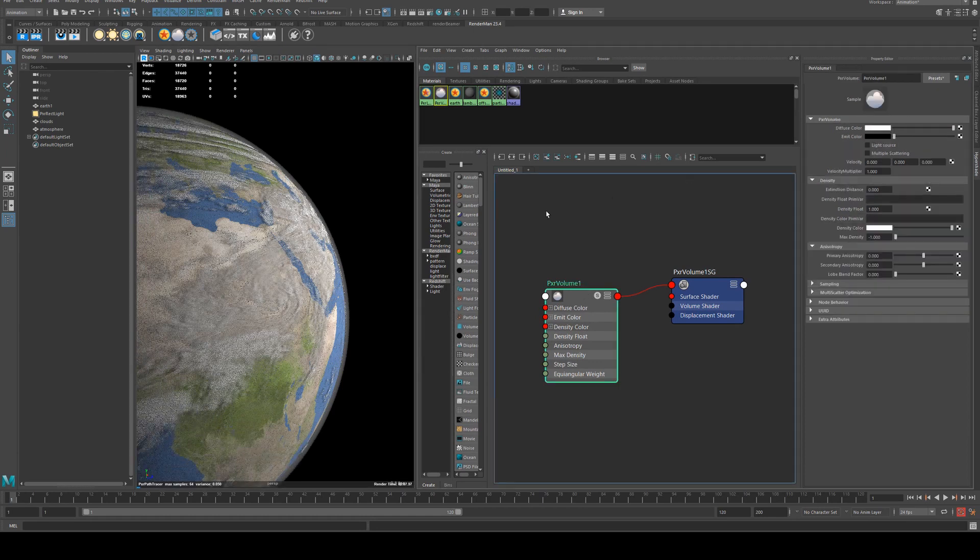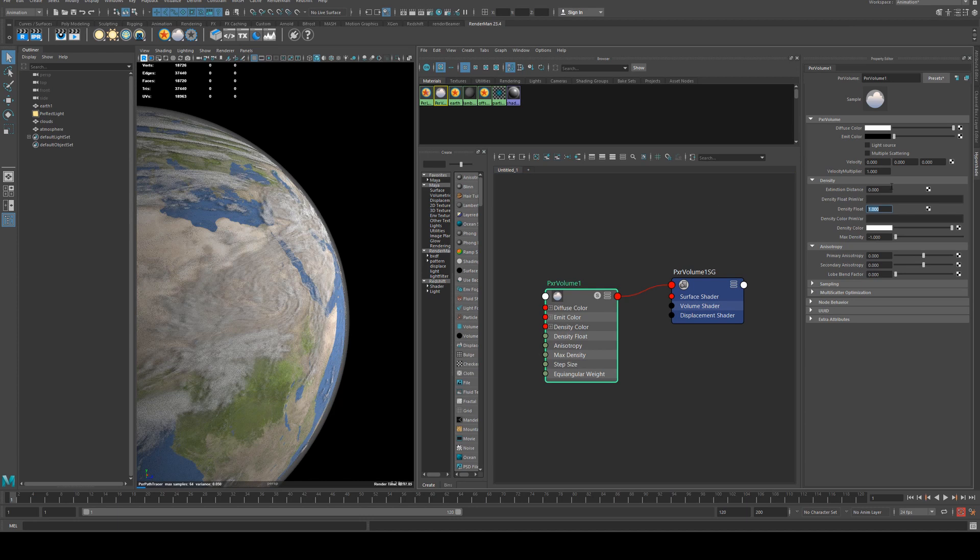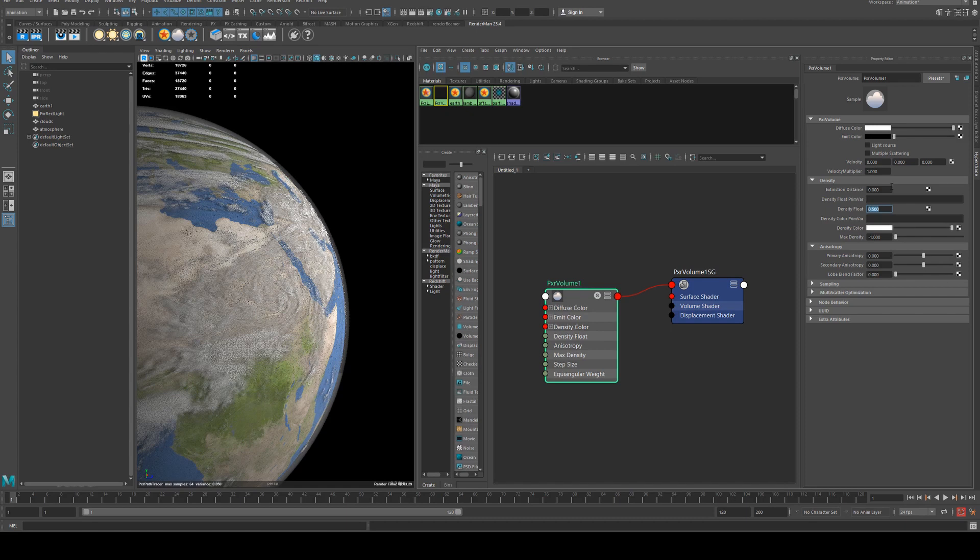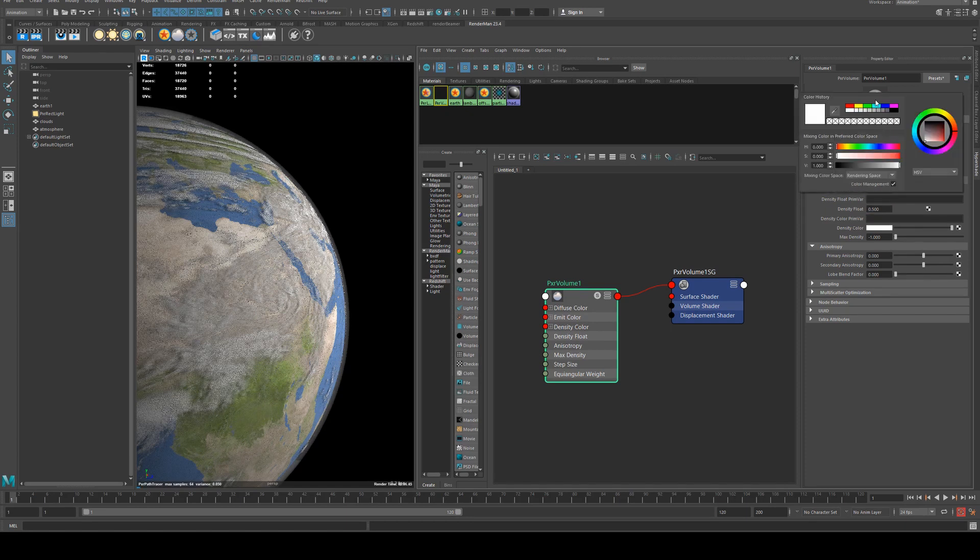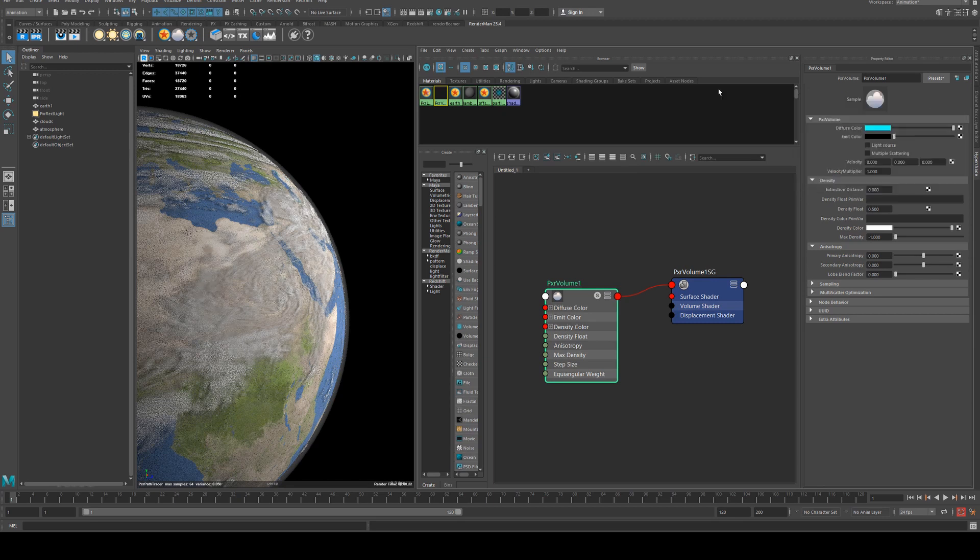And then what you can do is if you're not happy with the density of it we can just change the density with the density flow so we can make that 0.5 and it'll make it a lot less dense. Then we can also change the diffuse color because the atmosphere has a slight blue tinge to it so we'll just use a blue for example.